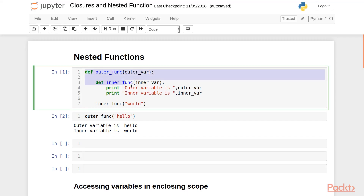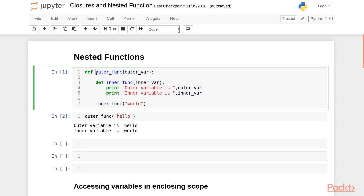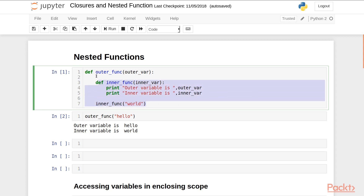Let's first see an example of nested functions. I have an outer function inside which I have defined an inner function. The outer function has argument outerwear and the inner function has argument innerwear. Inside the inner function I am printing both the outer and inner variable. Once the inner function is defined, I am calling it with the argument 'world' — this is within the scope of the outer function.